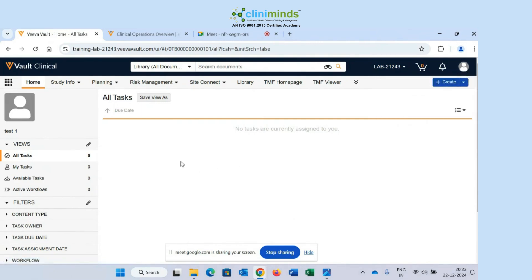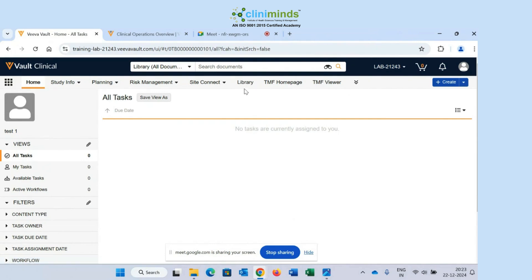Now what I need to do is find the Library option. In your vault you will also be getting a Library option. What is this Library? Library is a central document repository — it's the storage place of all the documents. All the documents present in your vault will be available in the Library. So I will go to the Library option and click on Library.